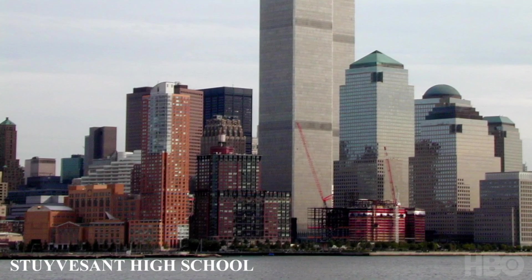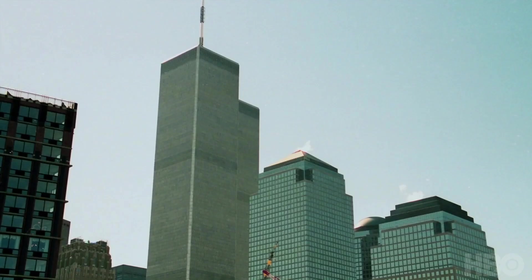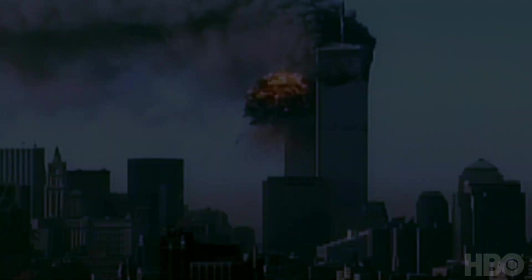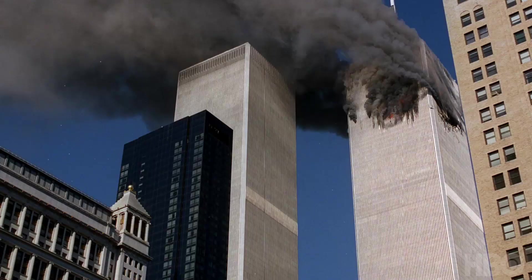I was a senior at Stuyvesant High School. It was, I think, our second or third day. And I was staring out the window when I saw an explosion. I saw the crash of the plane into the North Tower.